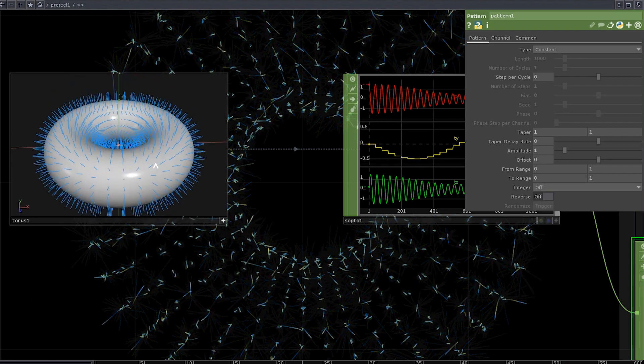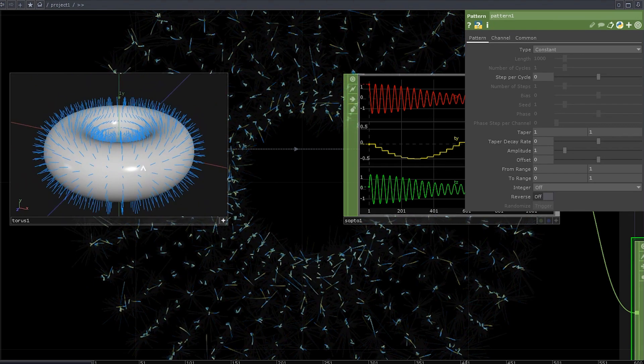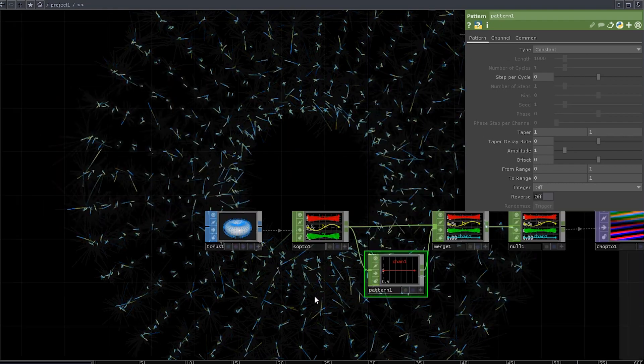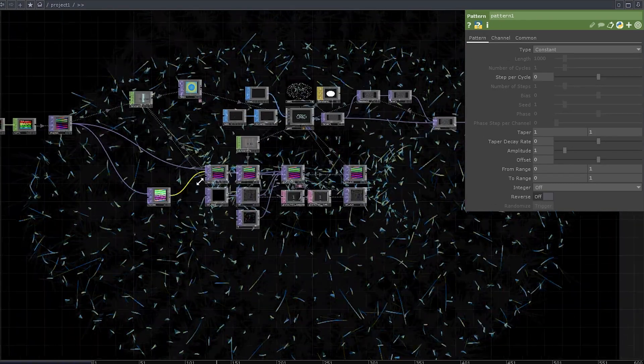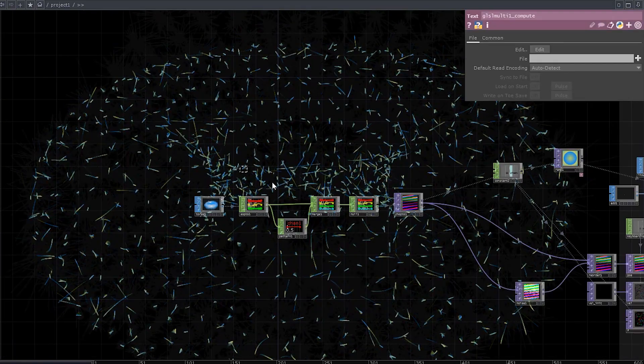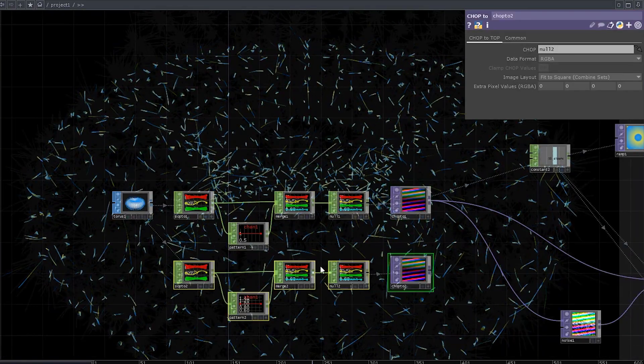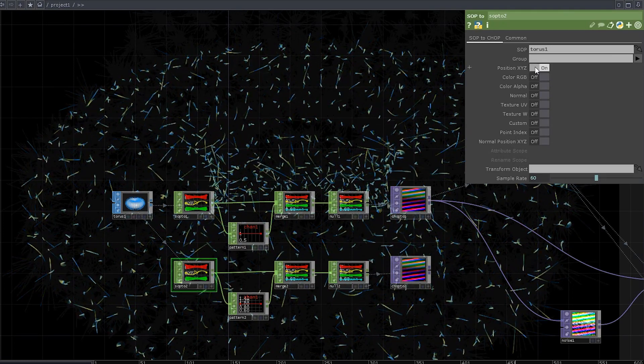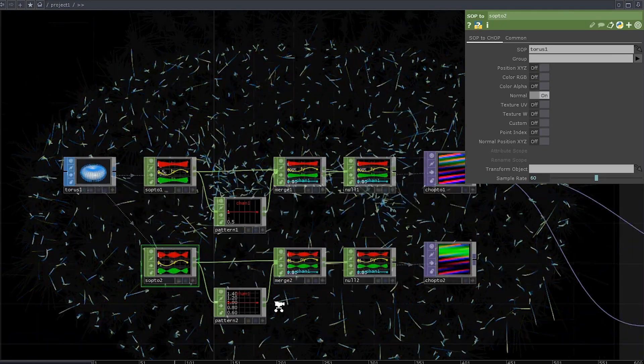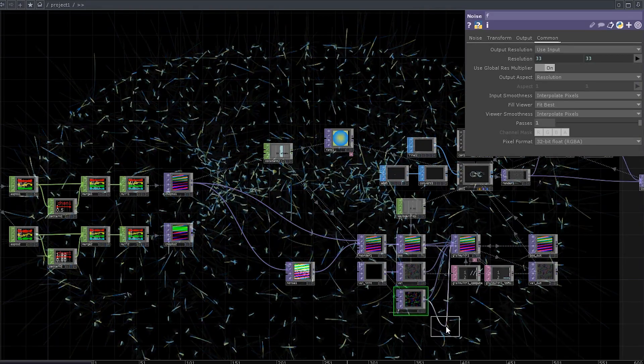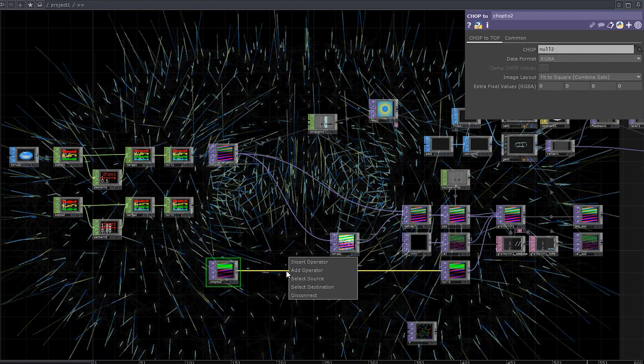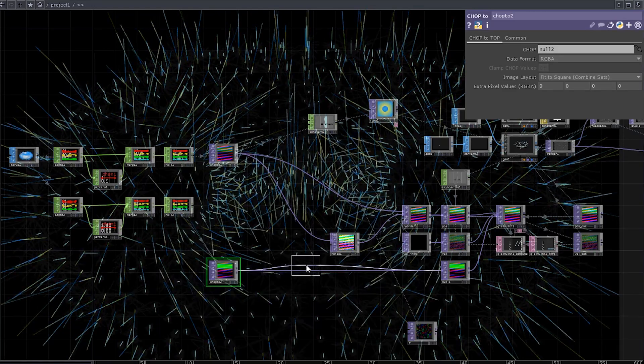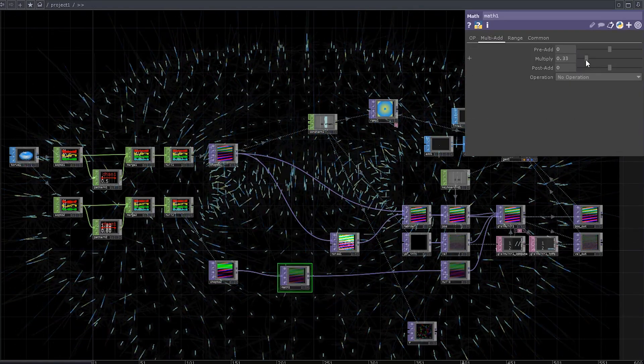Another thing that I would like to do is to use our mesh point normals as force vectors for each particle, because now they just fly random directions driven by the noise top. So select these operators and duplicate them, go to the second chop to chop, disable positions and enable normals. Insert a top null in here, connect the chop to top, and insert a math top so that we could control the amplitude of the force. Yeah, it works.